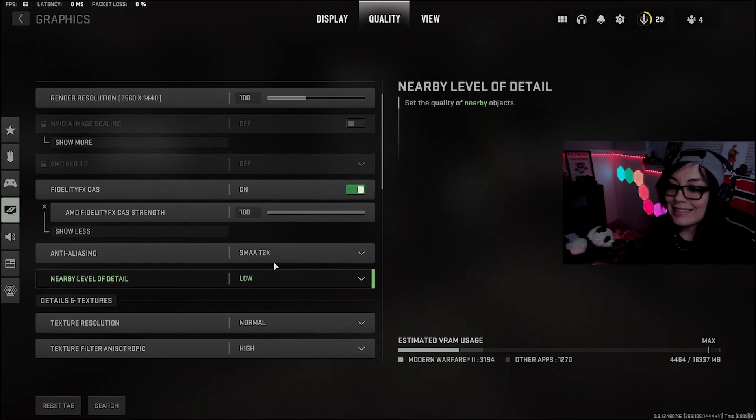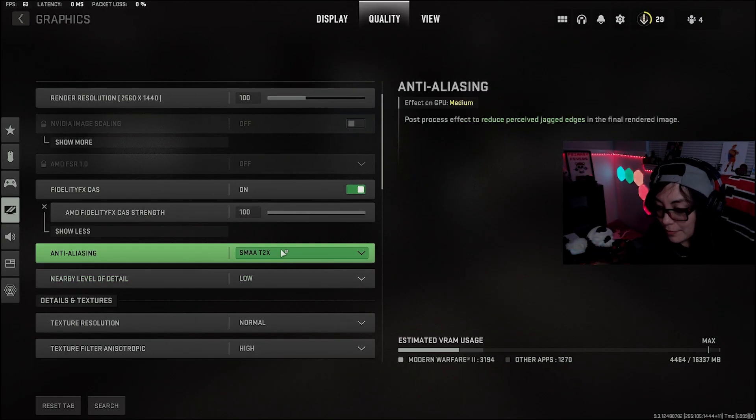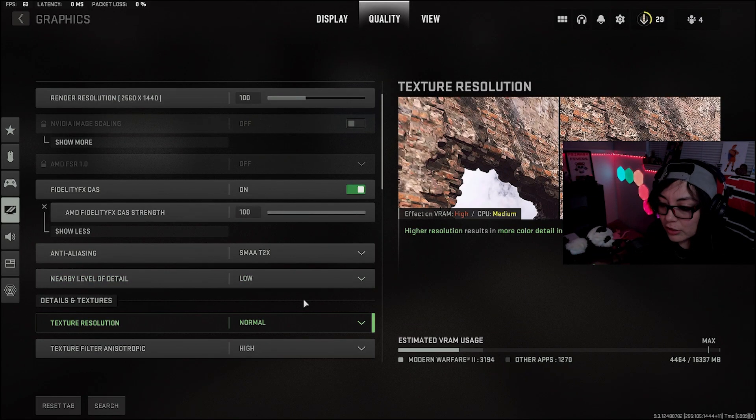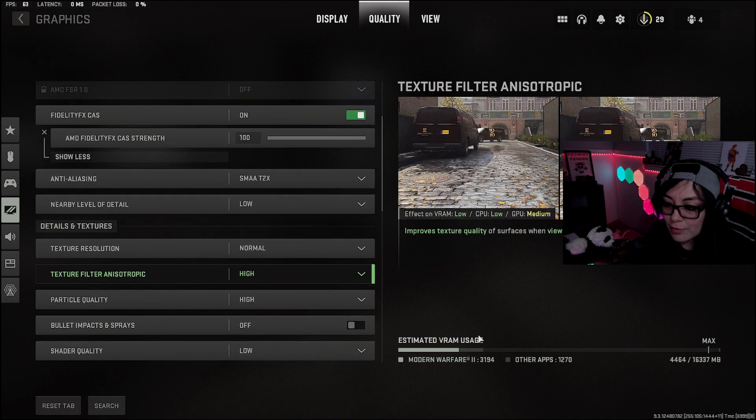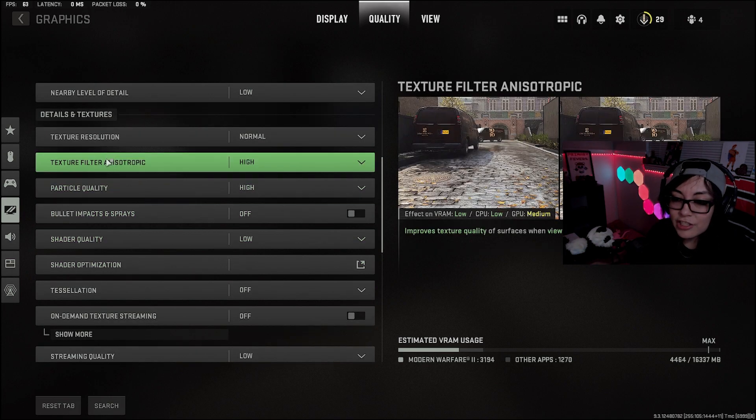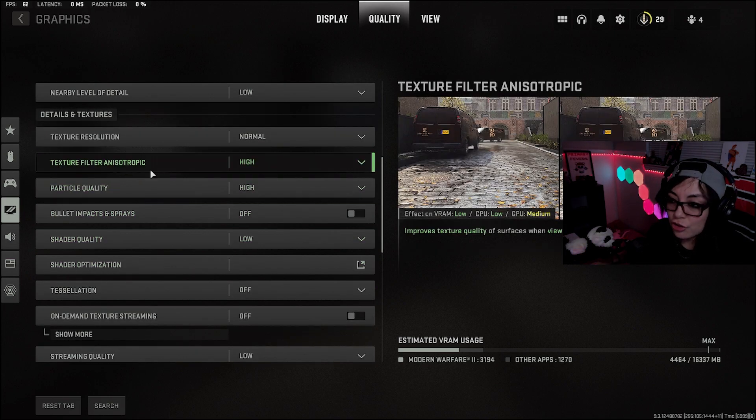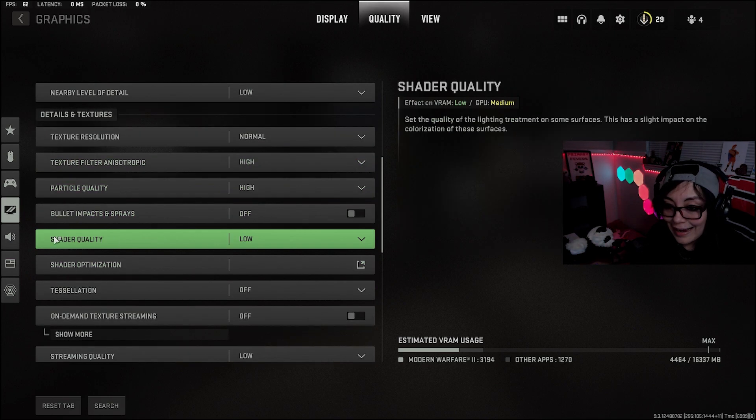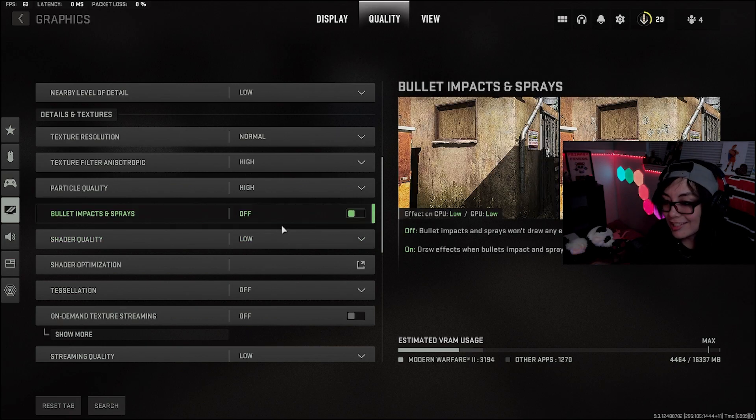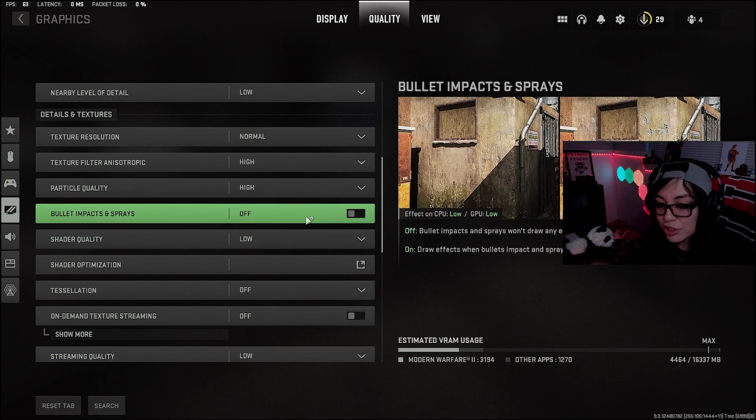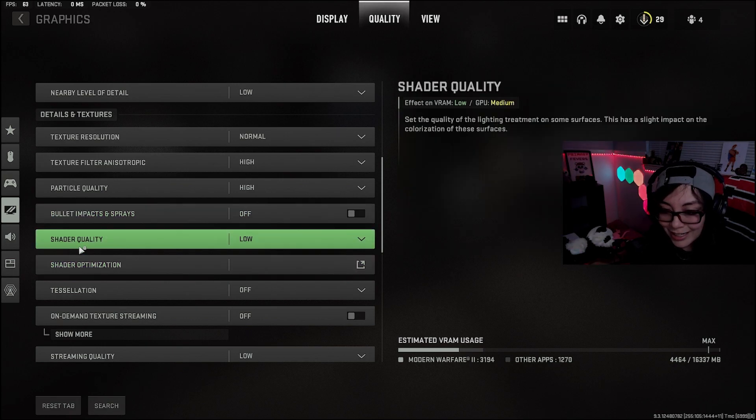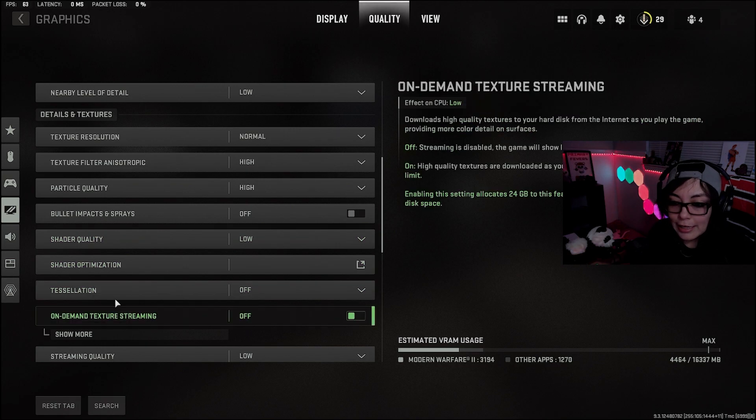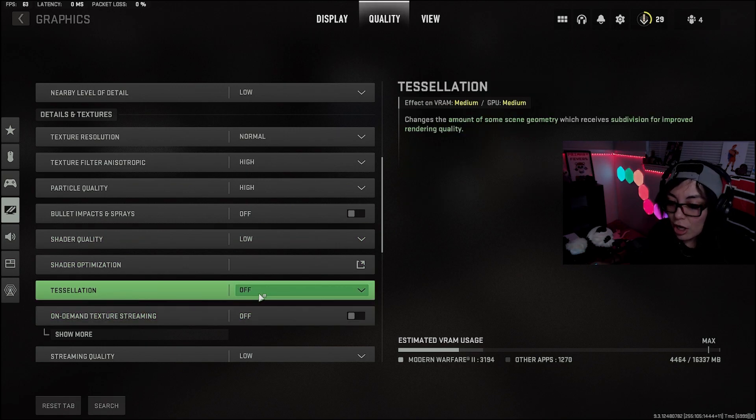For anti-aliasing, we did the SMAA. Nearby level of detail, low. Texture resolution, normal. Texture filter, anisotropic high. Particle quality, high. Bullet impact sprays, off. This is personal preference. It won't impact too much if you want to keep it on. Shader quality, low. Tessellation, off.